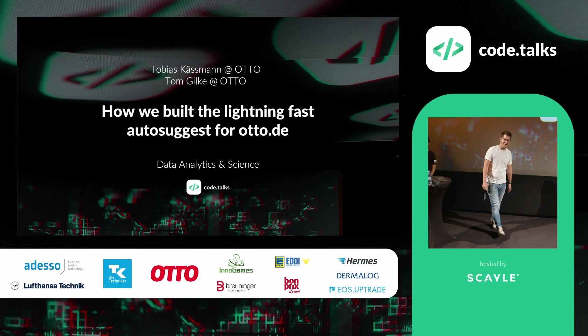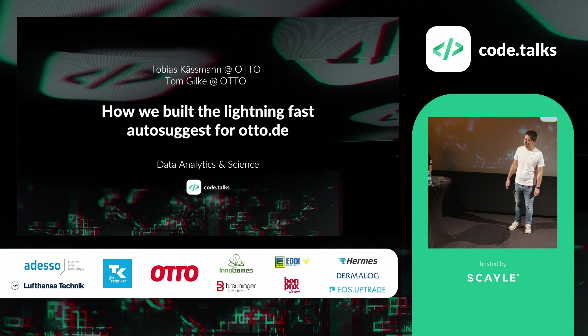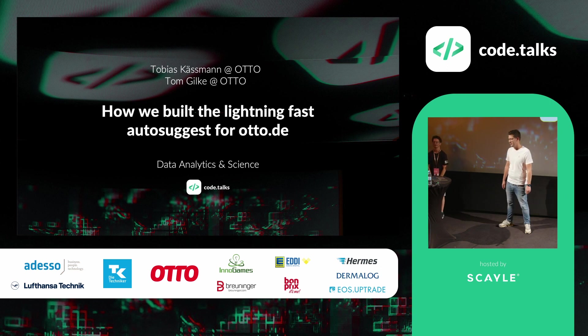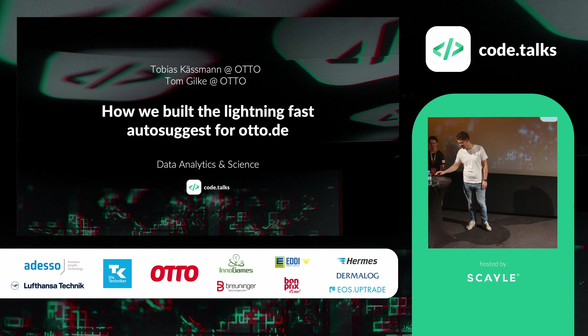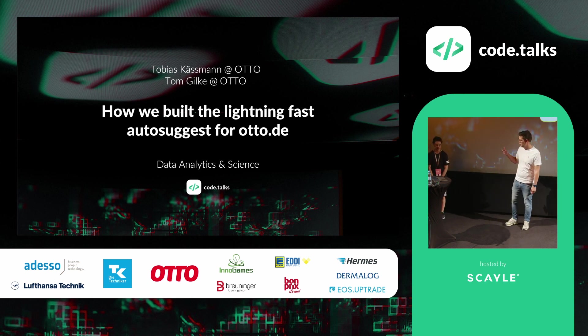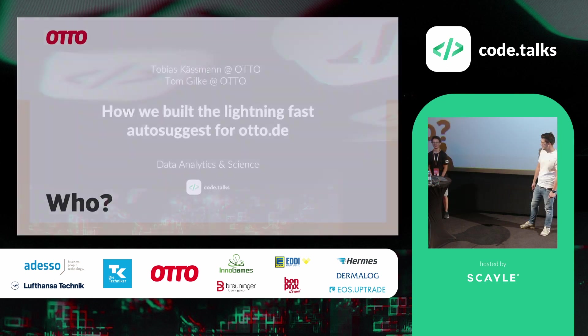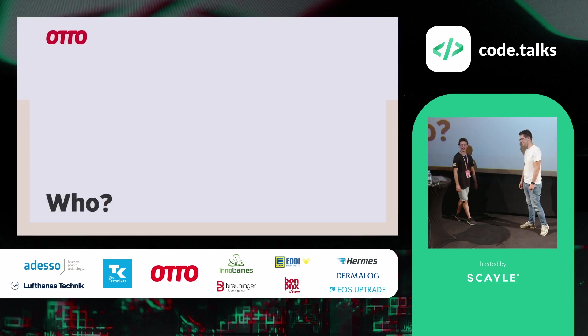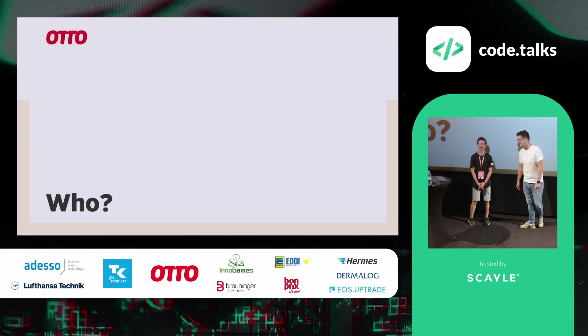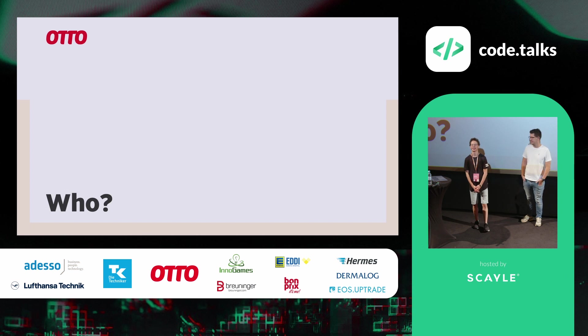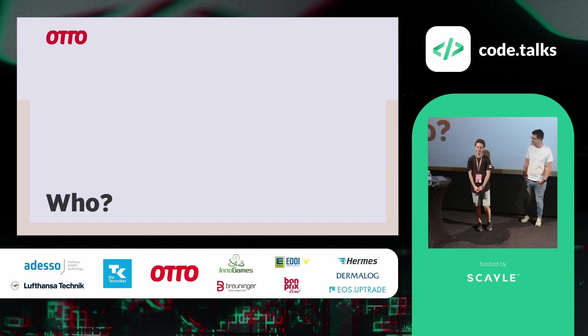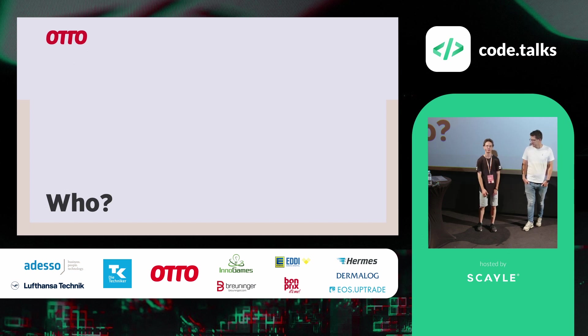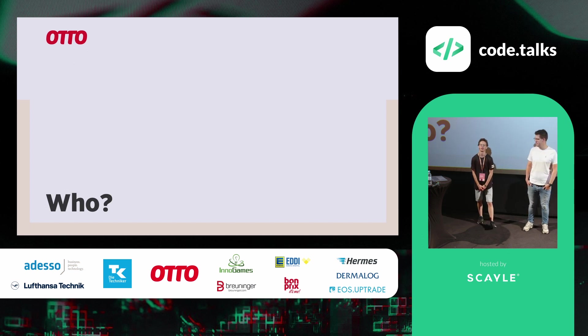Good, okay. Welcome and hello from our side. Today we would like to show you how we build our lightning fast auto-suggest for Otto.de. But first we would like to give an introduction of who we are. I will start to introduce myself. So I am Tom, I am a software developer and I started my career working with Solr and Java and Lucene.